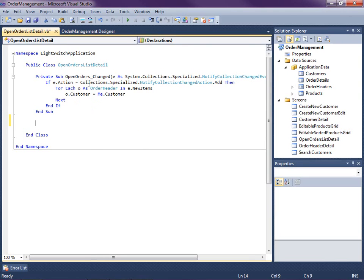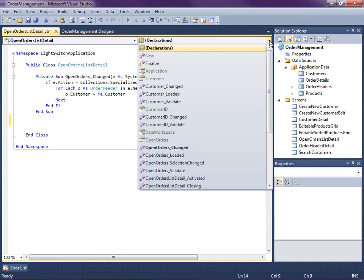We're looking at when the collection itself changes. Now there's two collections on this particular screen: the orders themselves, these are the order headers, as well as the order details.